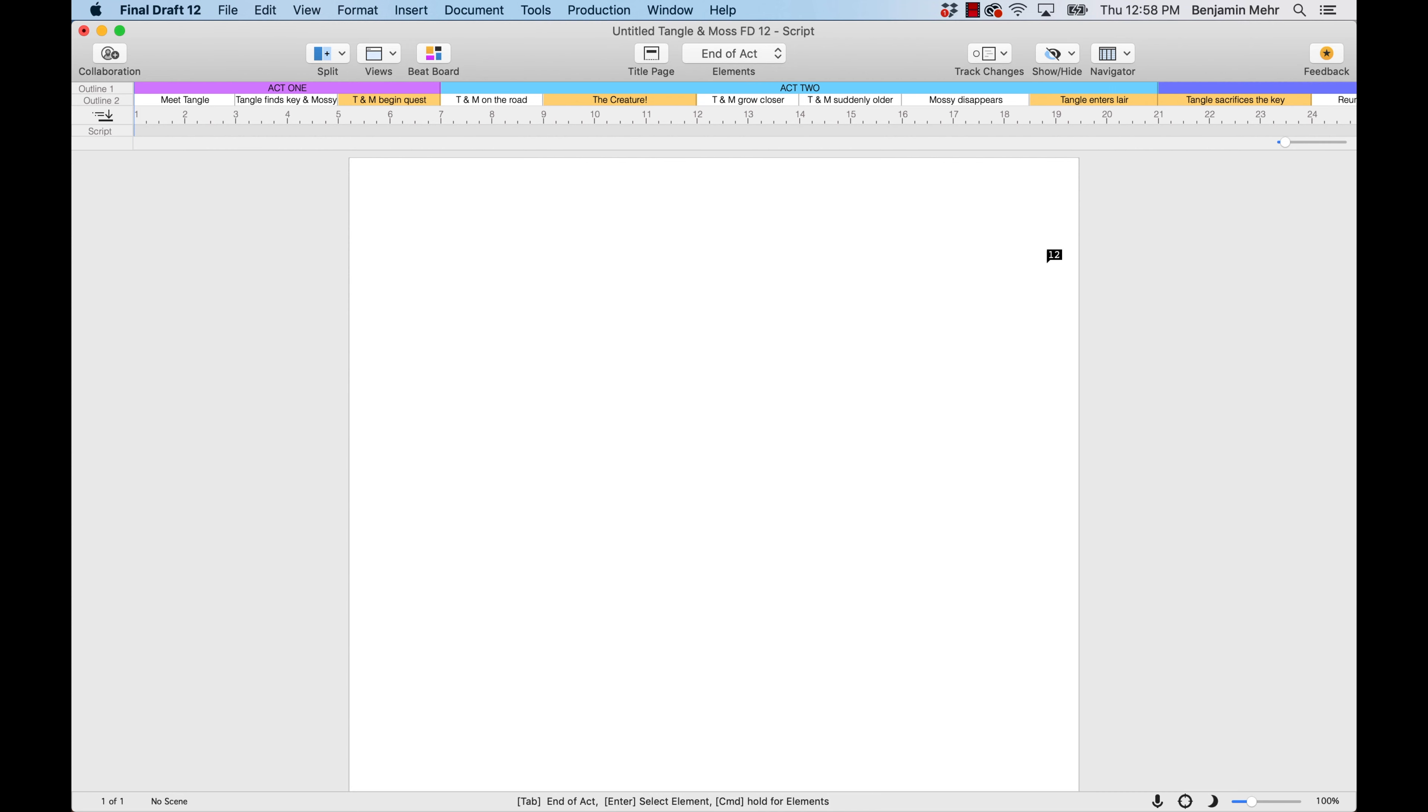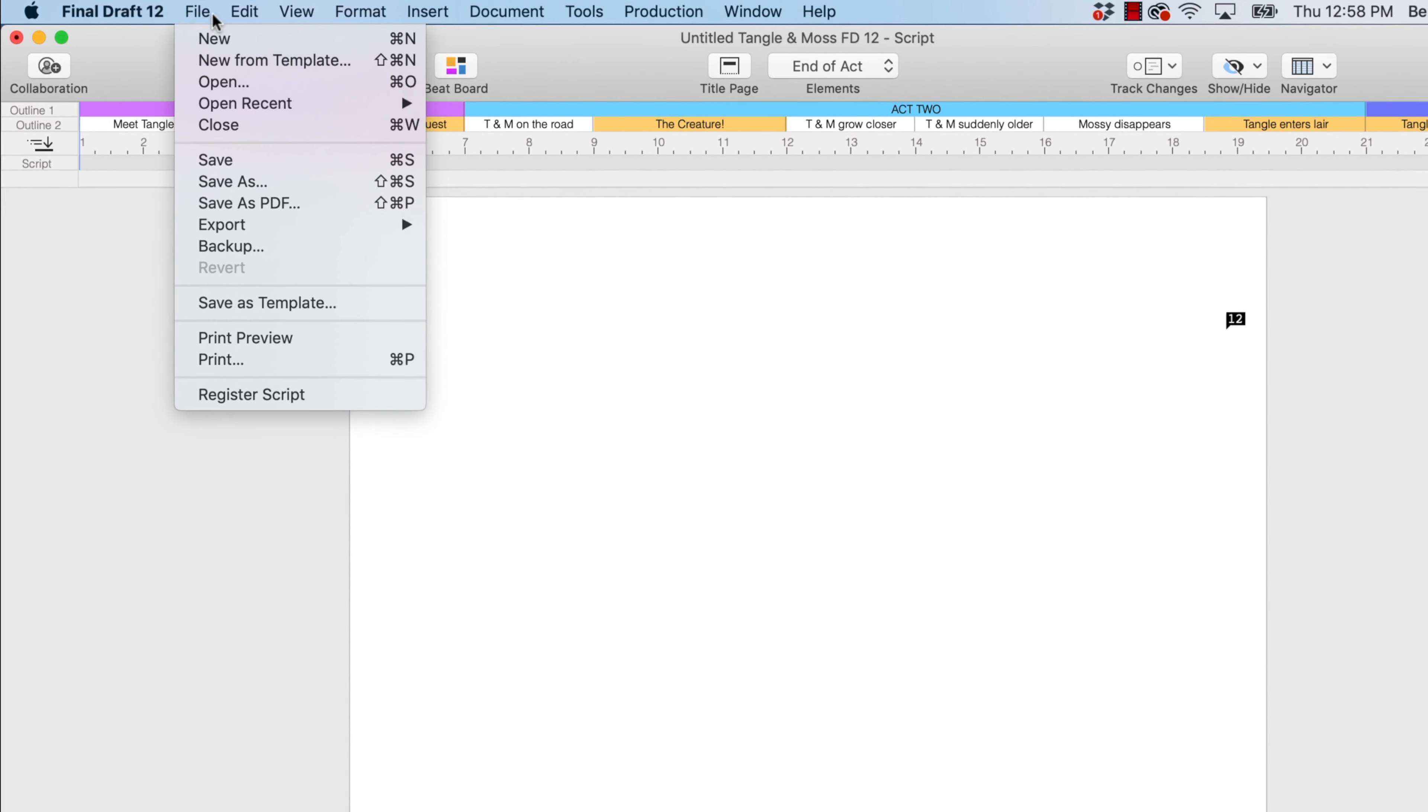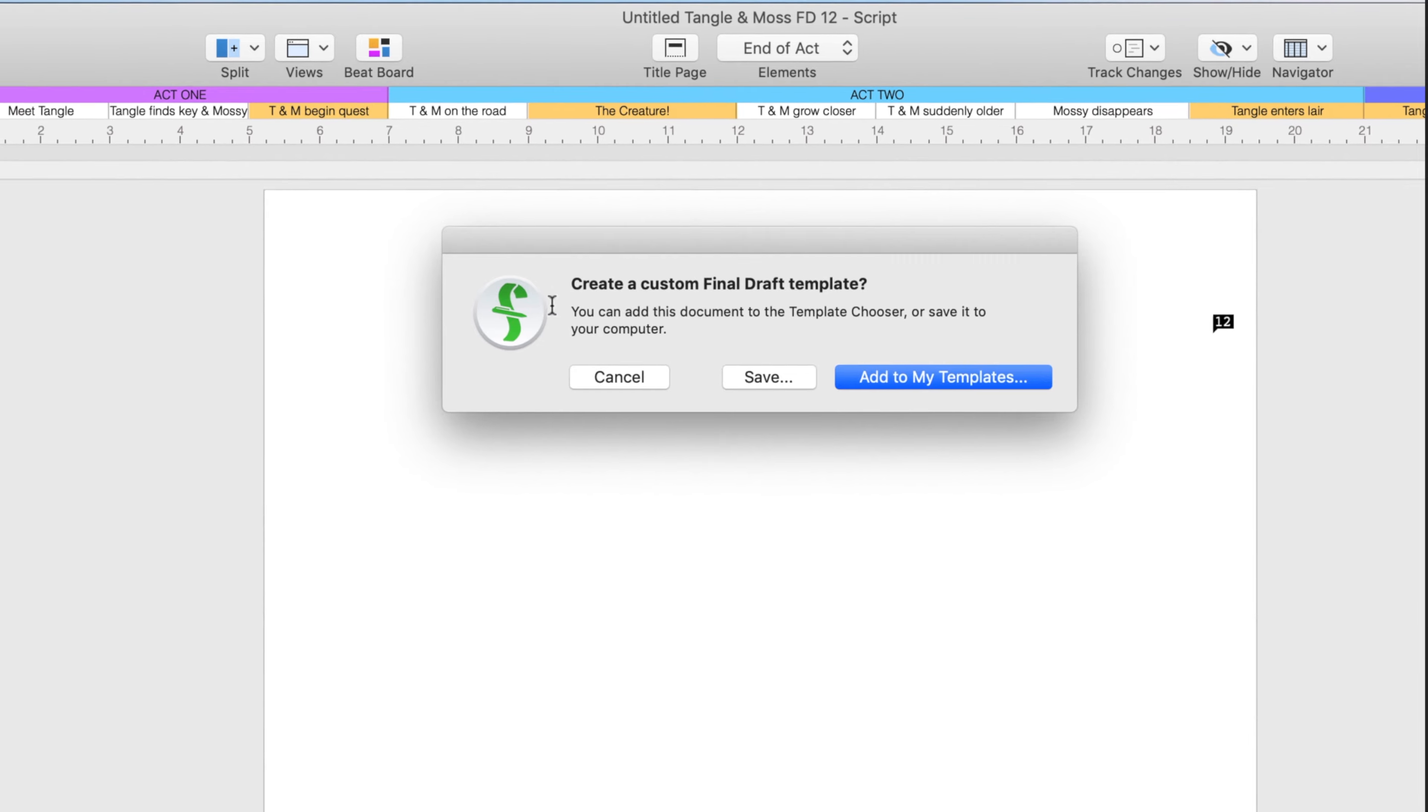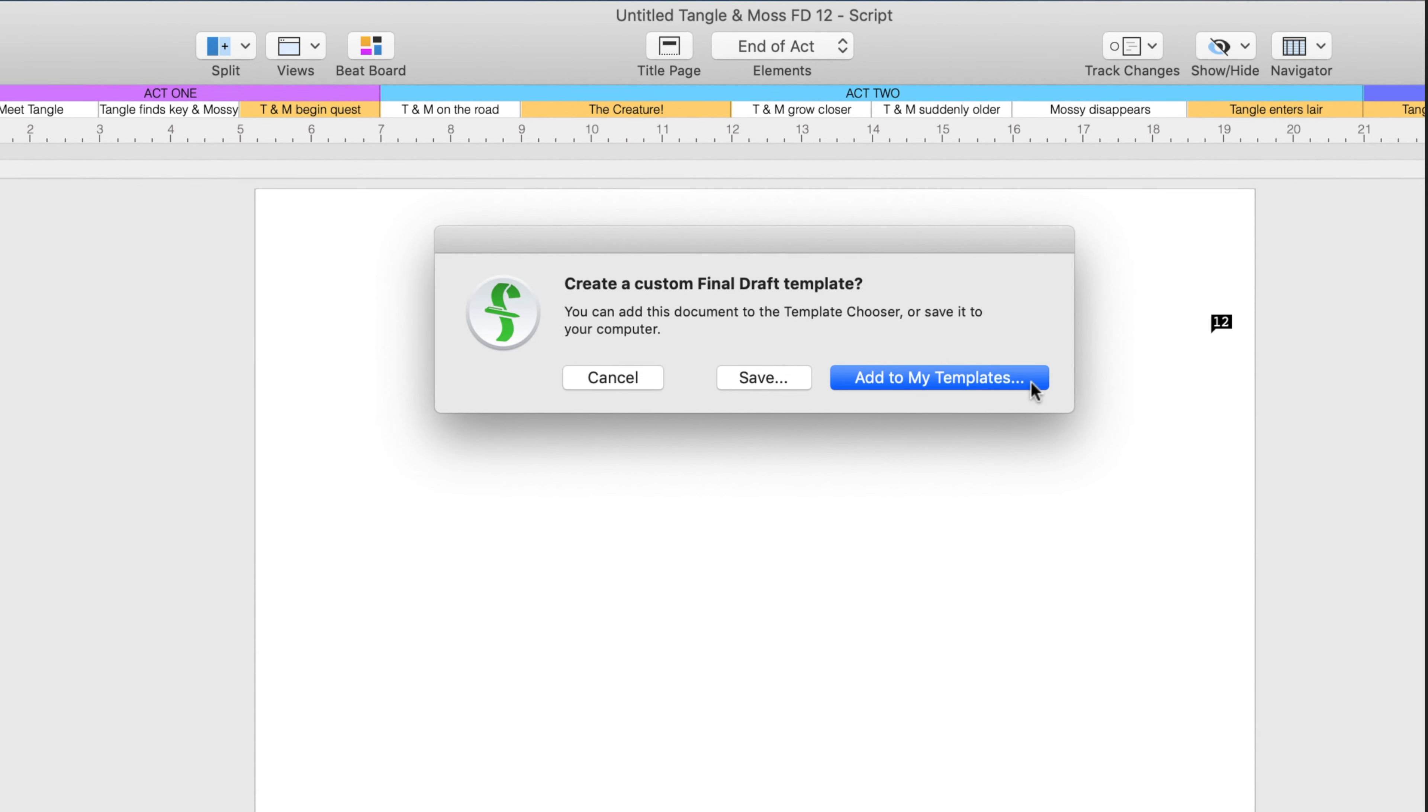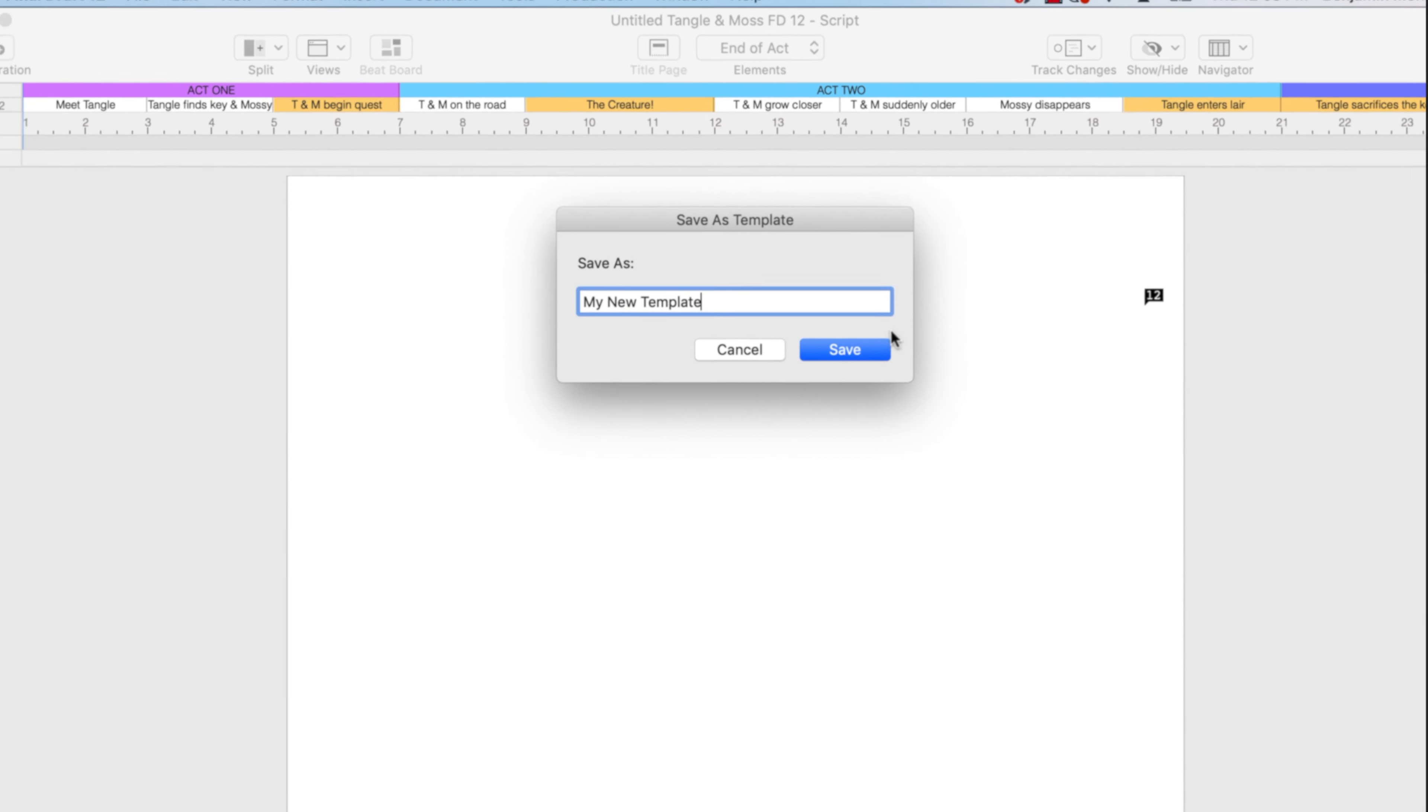Next, to save your customized template, go to File, Save as Template, choose Add to My Templates, and give the new template a name. And that's it!